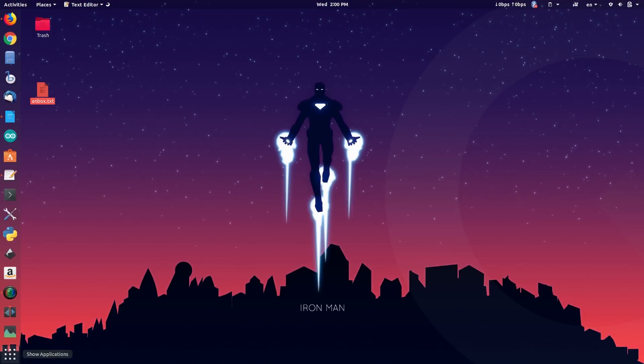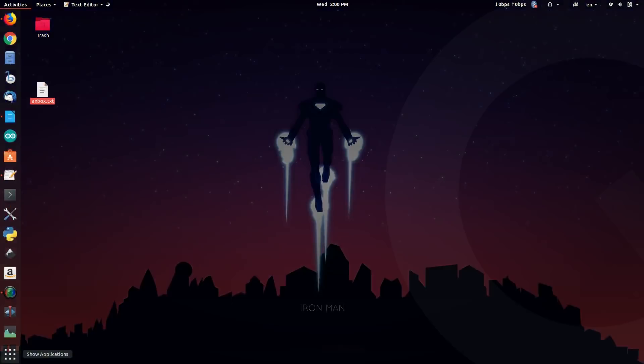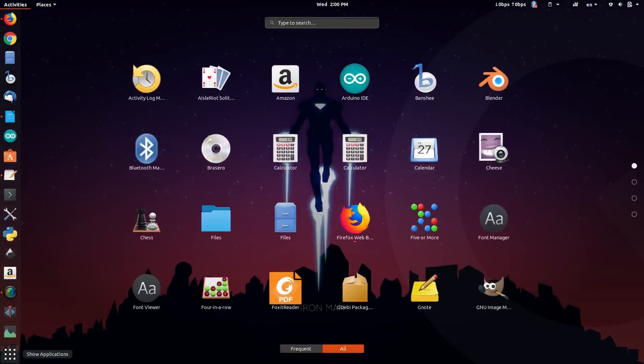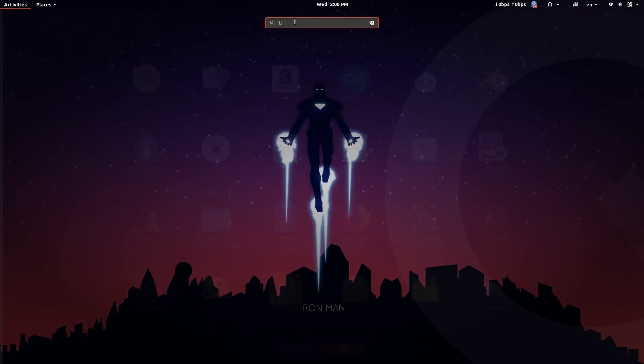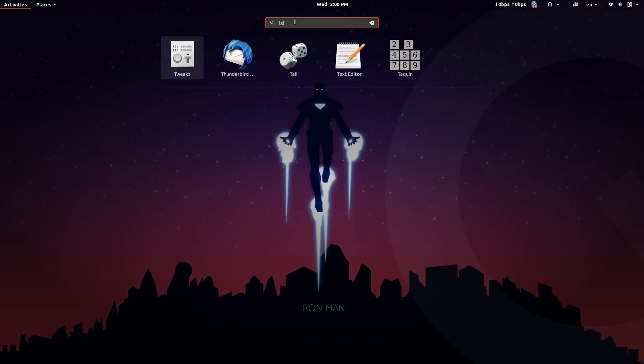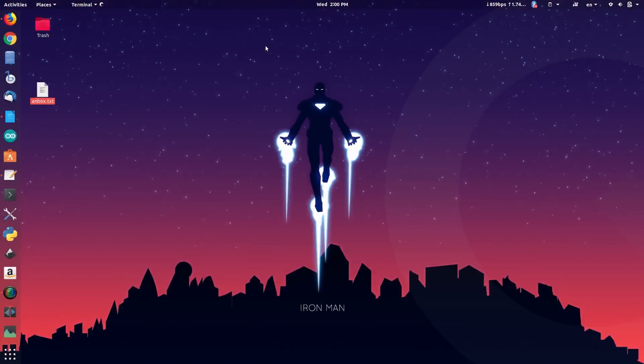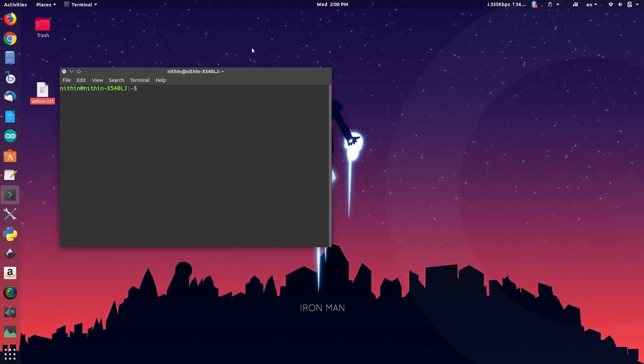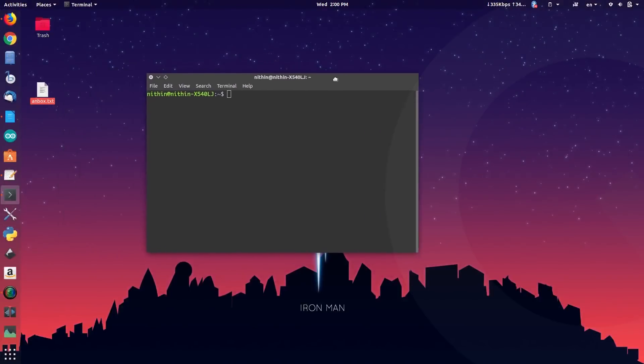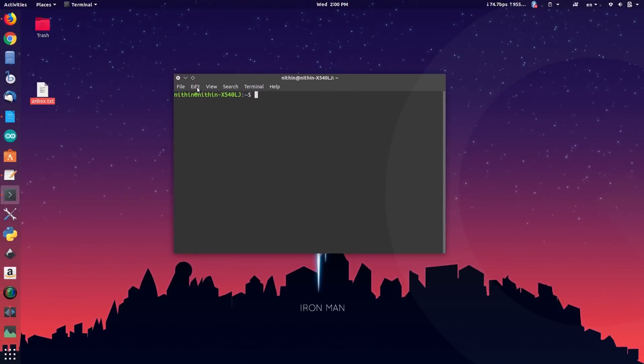Open up the app launcher and search for terminal. Open the terminal by clicking the terminal icon. All the commands are given in the description. Please download the text file and follow me.